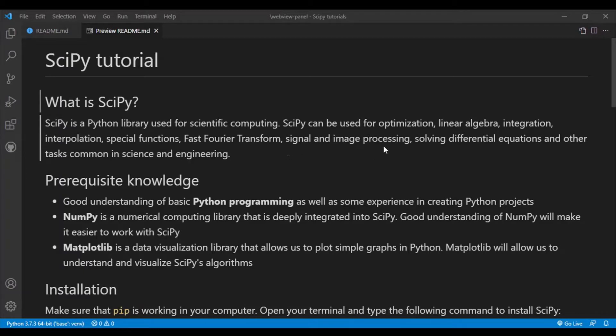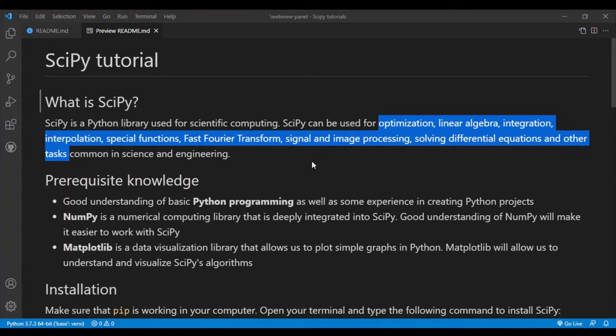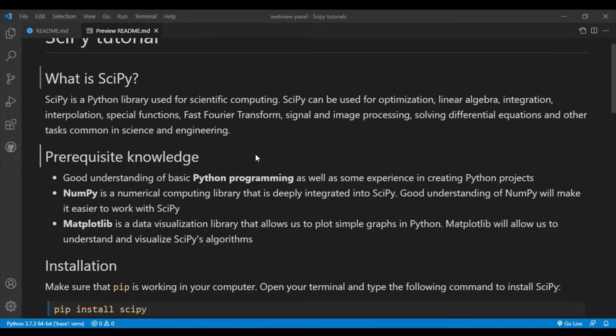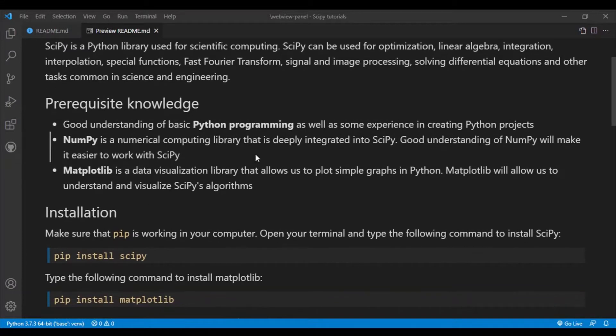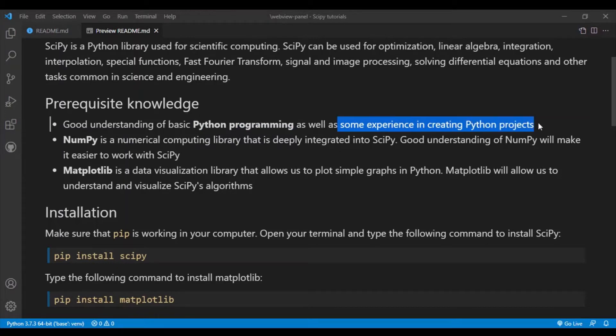All right, so you should use SciPy instead of writing your own Python code to achieve some common tasks in science and engineering. Now the prerequisite knowledge for learning SciPy. First, you will need to have a basic understanding of Python programming, and it is also good if you have some experience in creating Python projects.